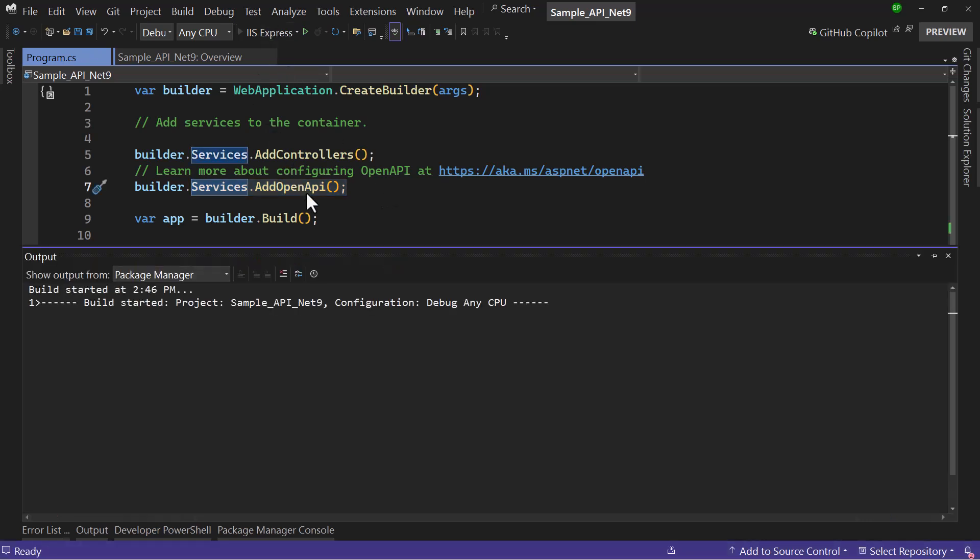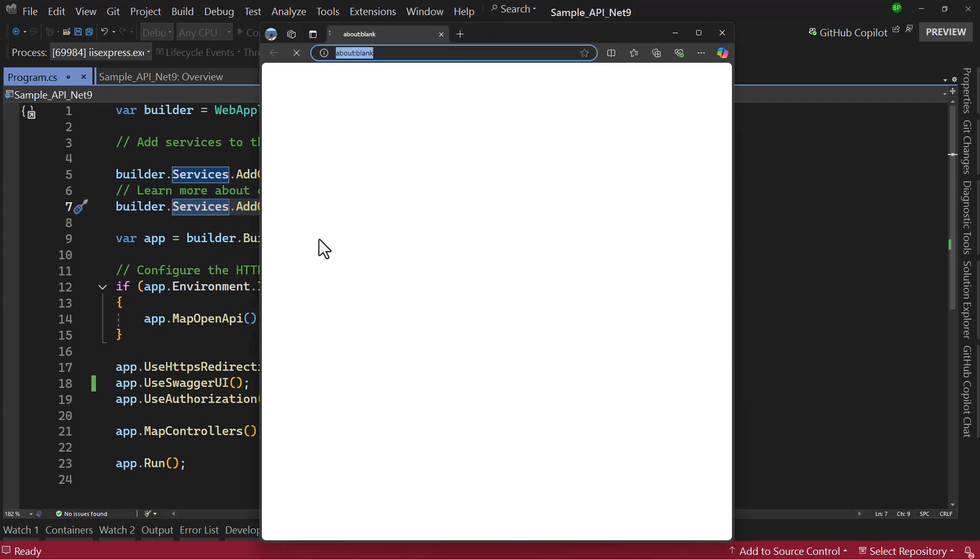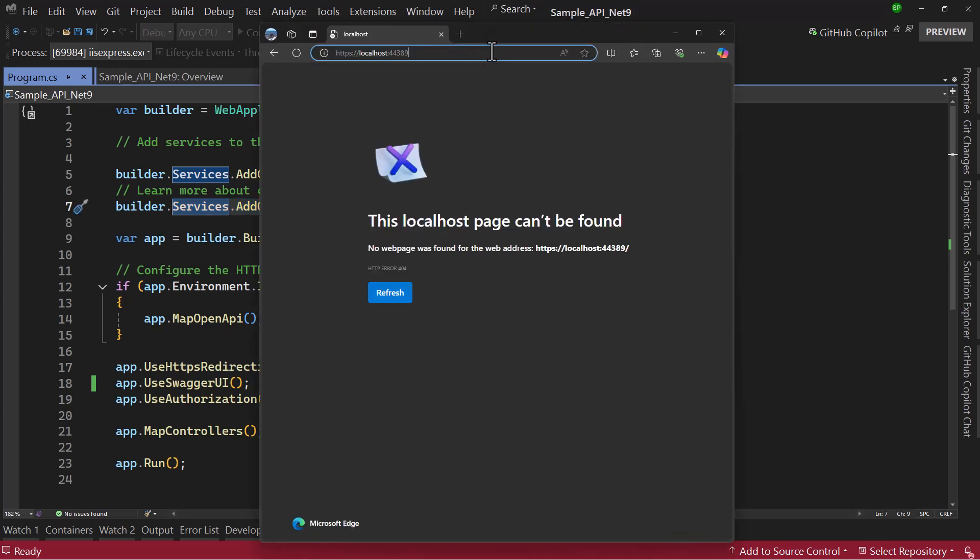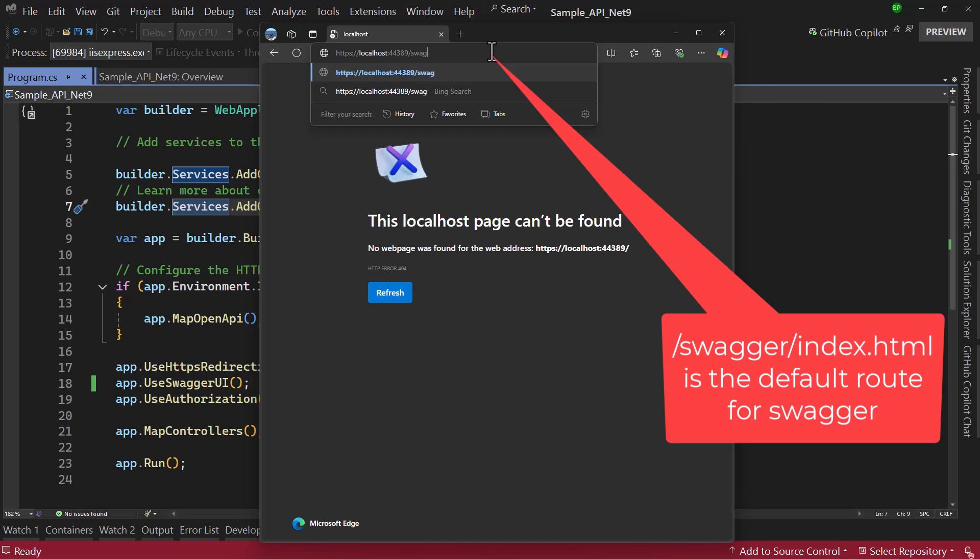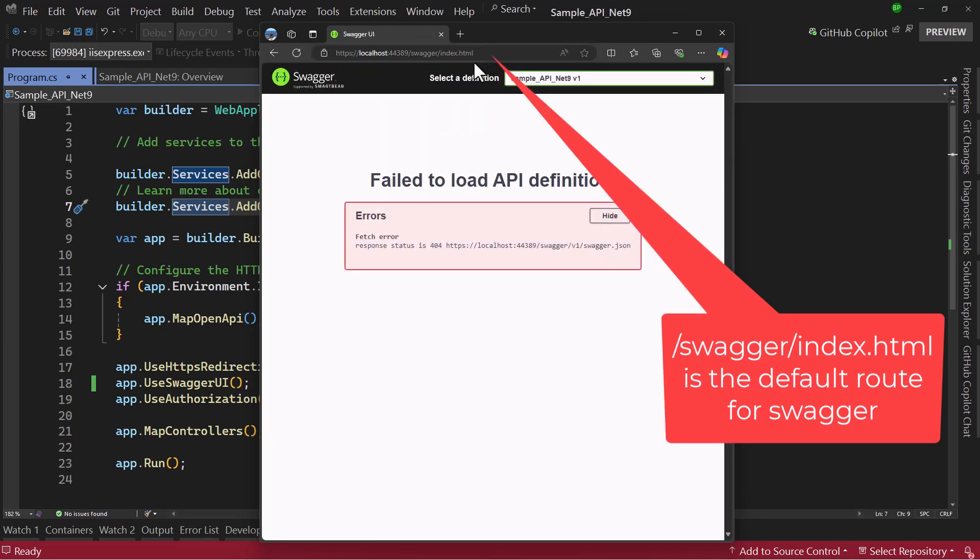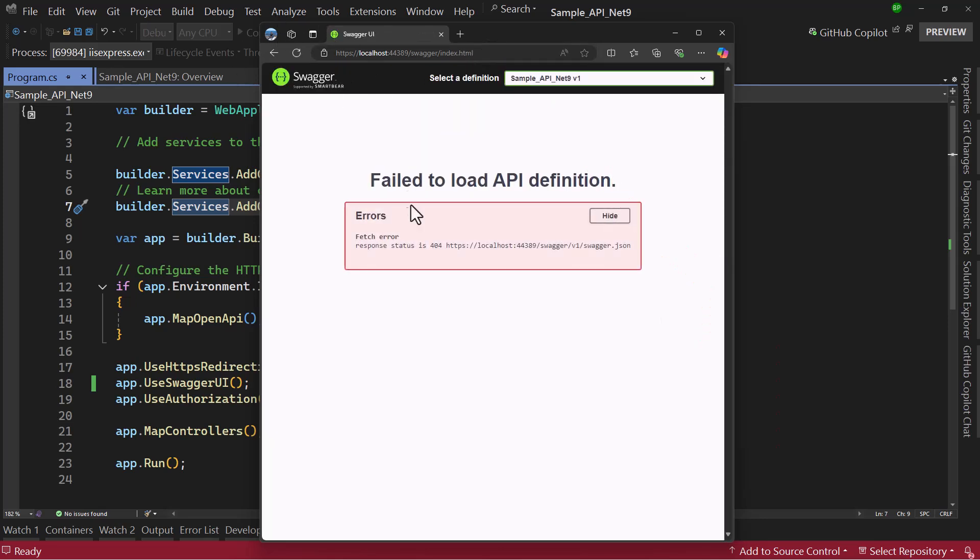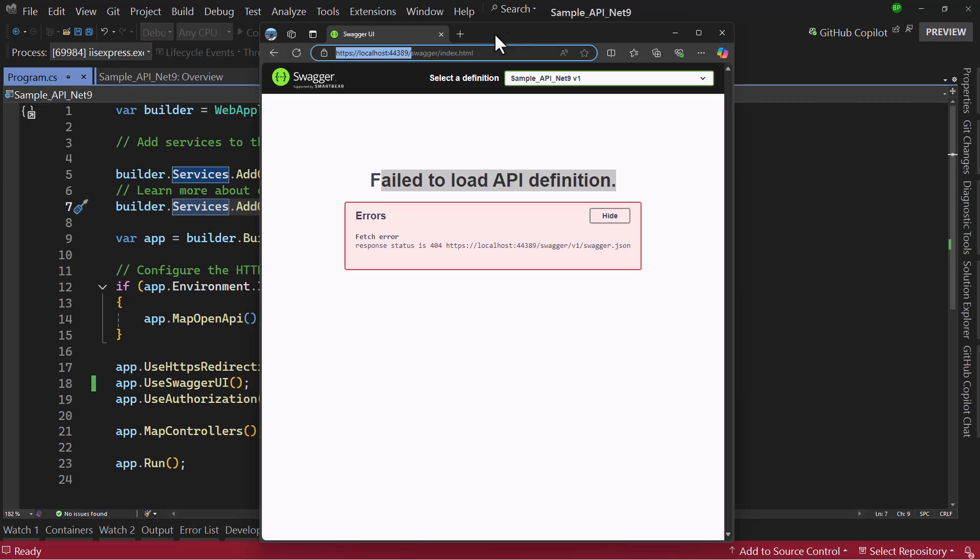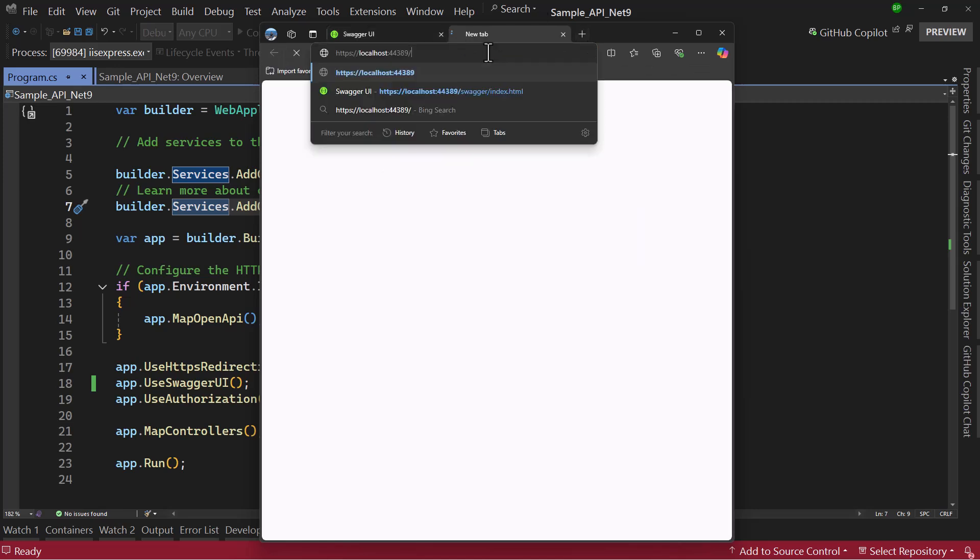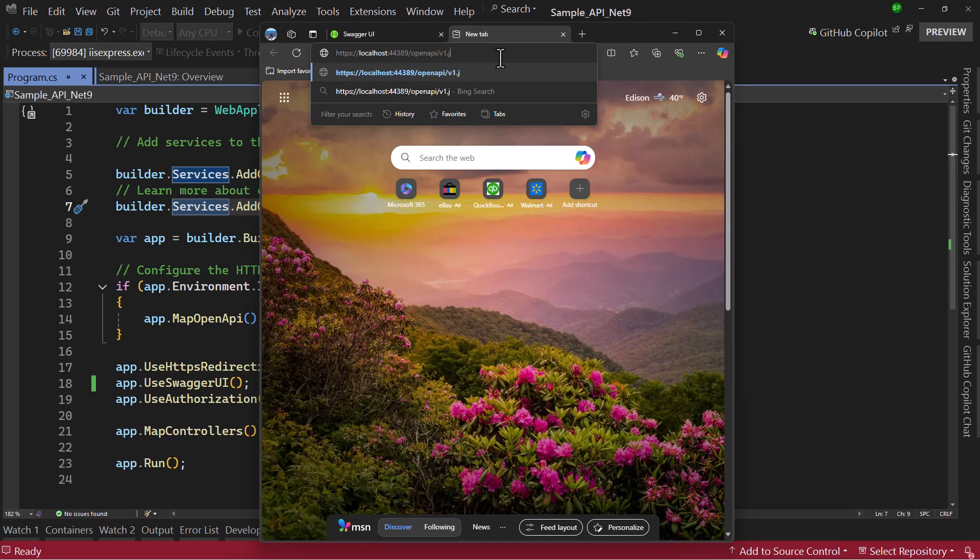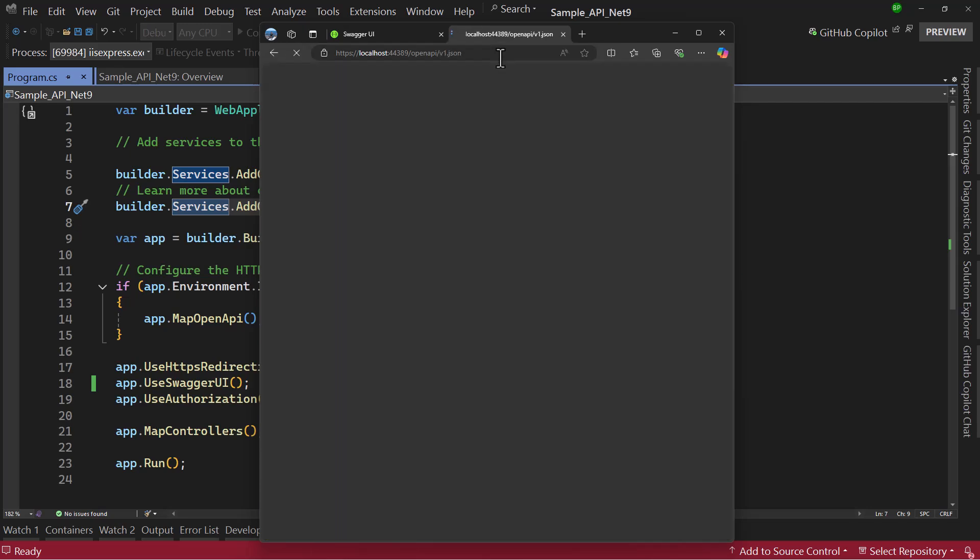If I run the application, we will have to navigate to swagger/index.html to see that swagger page. You can see it loads swagger here, but it gives an error that it does not have an API definition because that route is not provided. Now on the same localhost, let me navigate here and I will type openapi/v1.json. Right there we have the specification that is needed for swagger UI. This is the default route that Microsoft has used for its open API document.